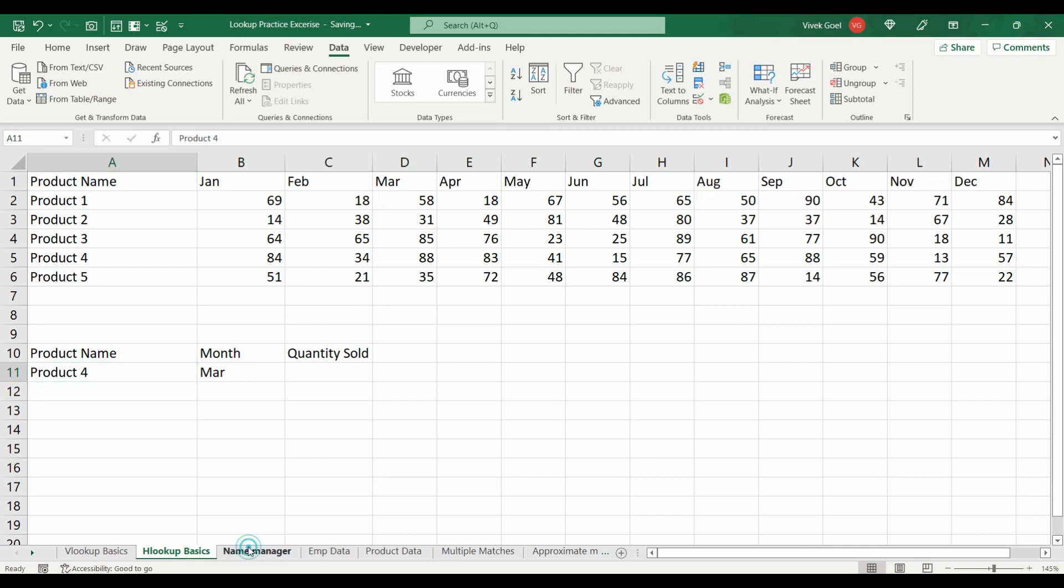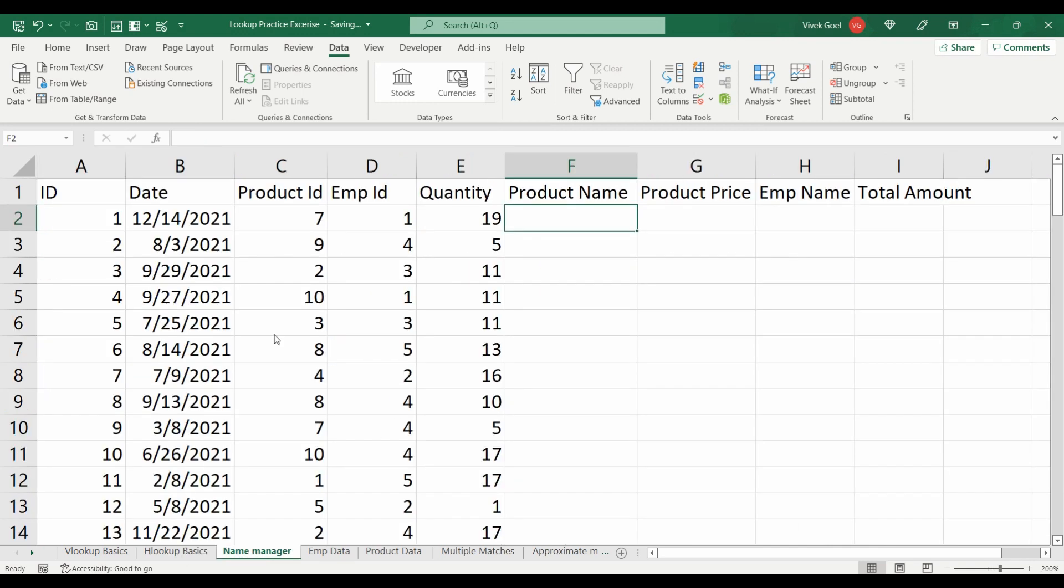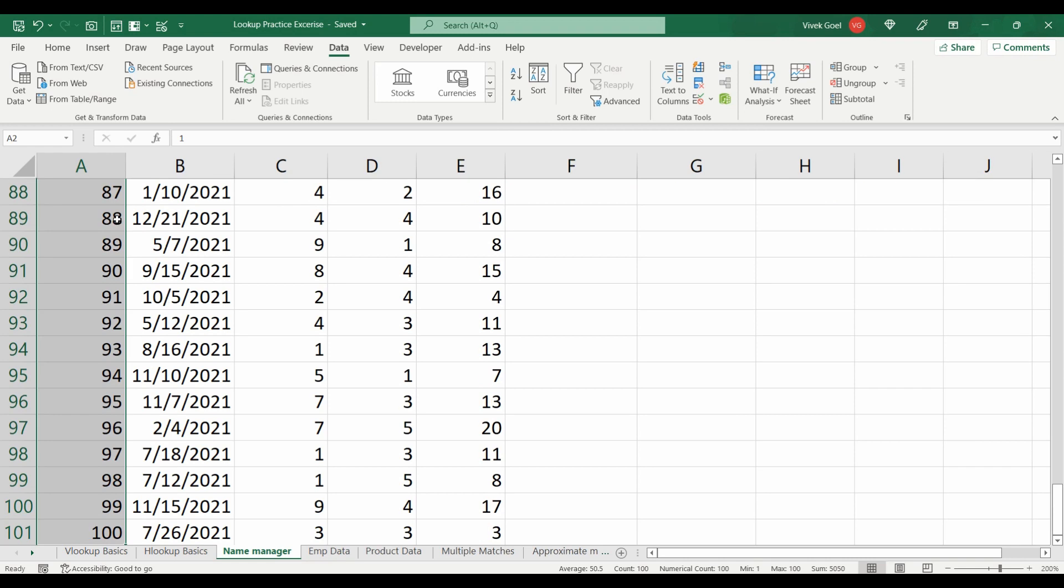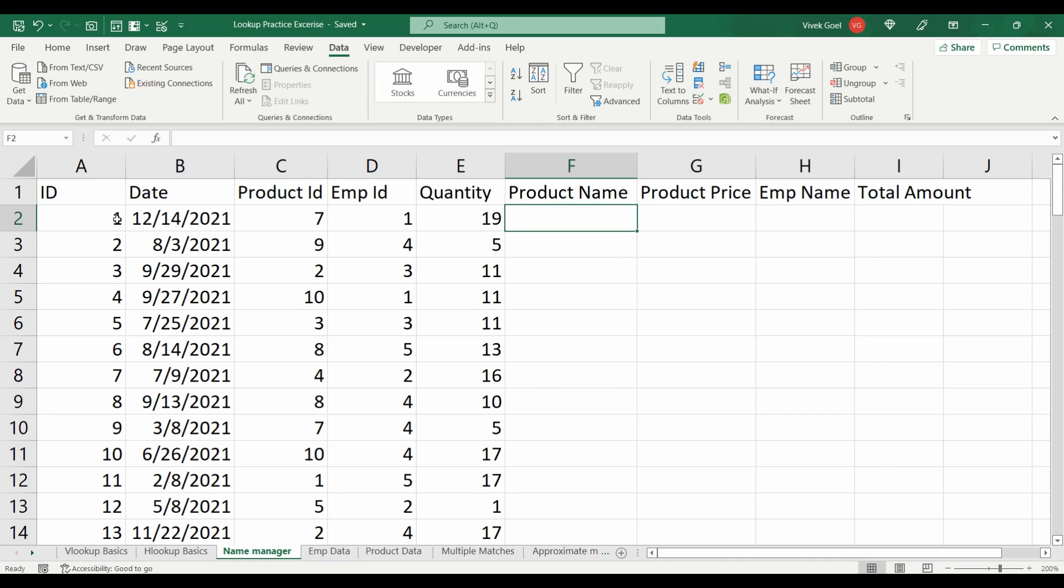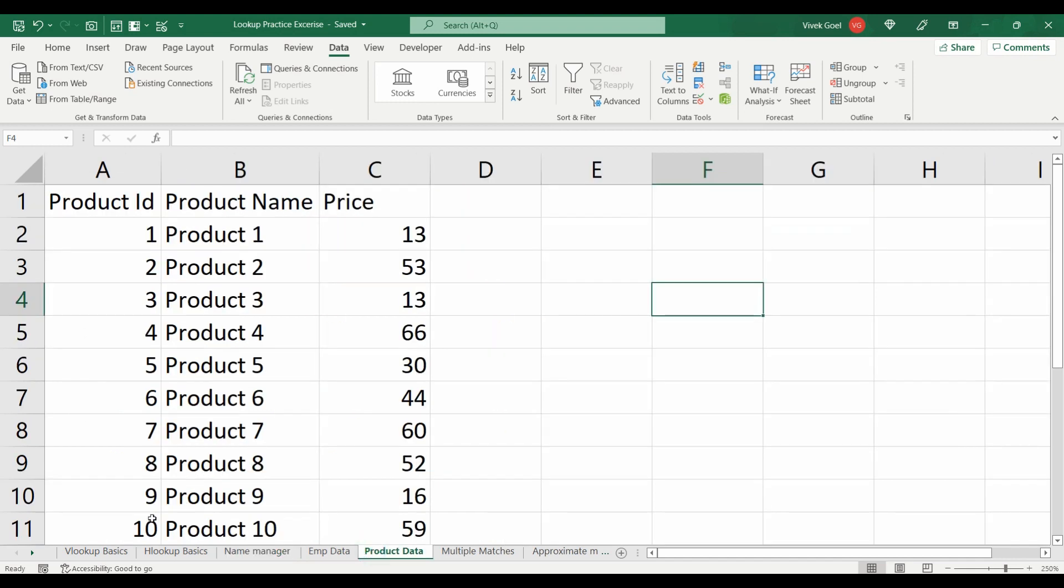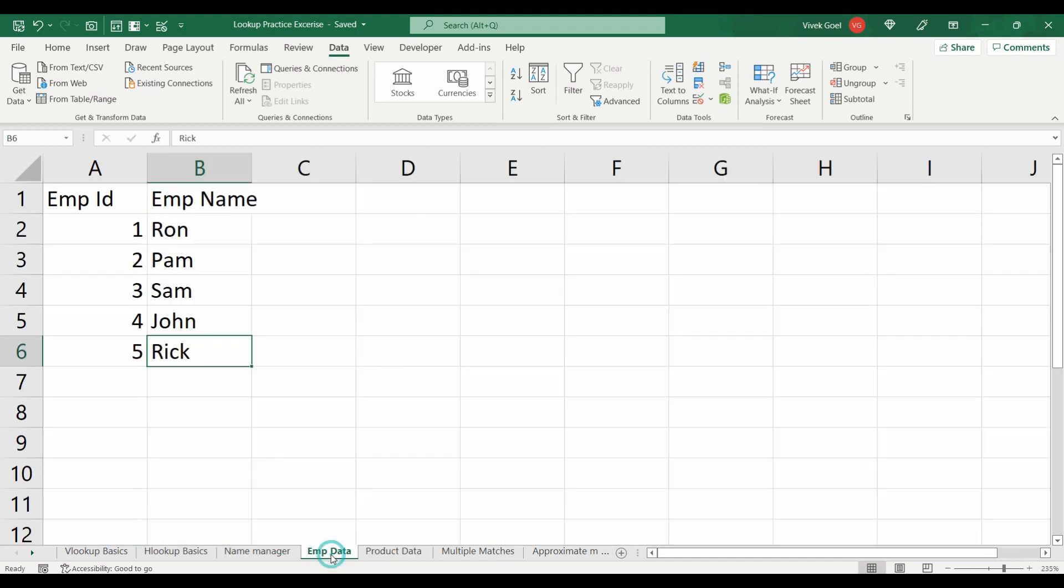Here we have 100 rows of data with product and employee ID in it but we do not have the names and price. We need to get these values using our lookup functions and we need to make sure that our lookups are able to handle new rows.